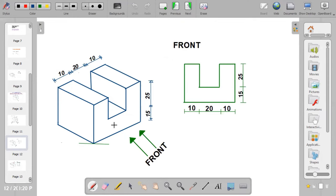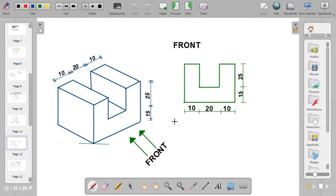When you study this isometric block, the front view — the part directly facing you — looks like the letter U. It is dimensioned as 10 plus 20 plus 10, giving 40 mm, by a height of 15 mm.